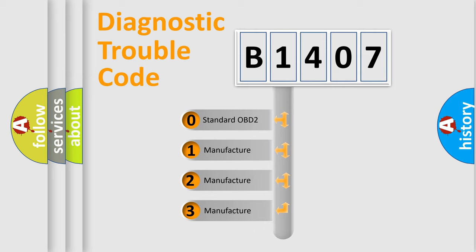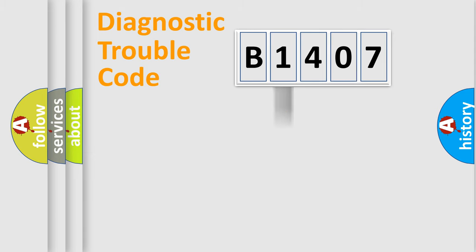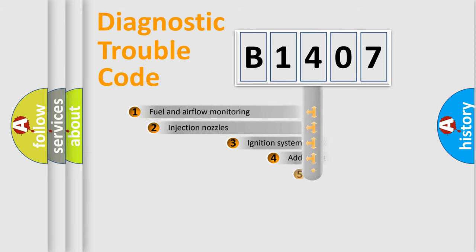If the second character is expressed as zero, it is a standardized error. In the case of numbers 1, 2, 3, it is a manufacturer-specific expression of the car-specific error.